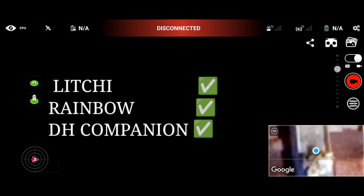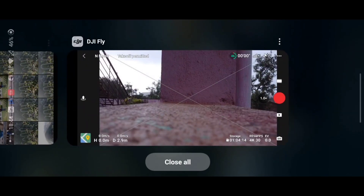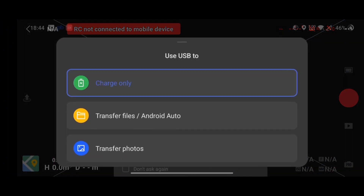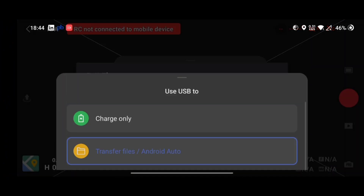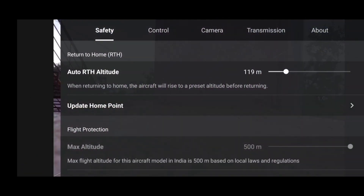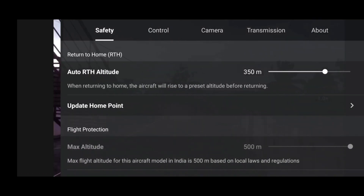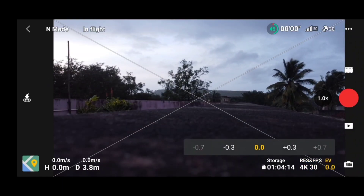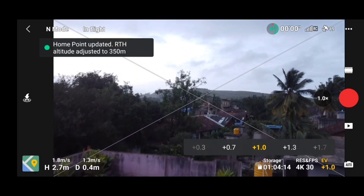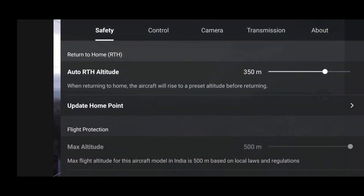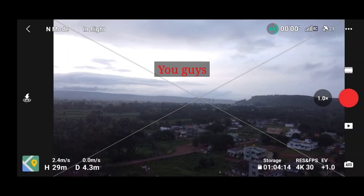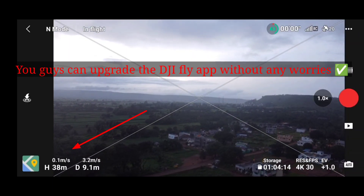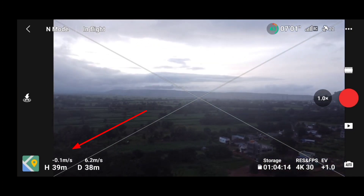I have tested this hack with Leachy, DH Companion, and Rainbow — all are working fine. As you can see on the screen, we've switched back to DJI Fly App and the max altitude has been changed from 15 meters to 500 meters, confirming the hack is working. There is no issue with the new DJI Fly App version. As you can see, we are able to exceed more than 15 meters without any issue.